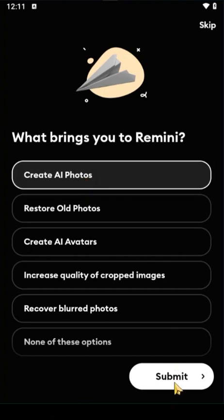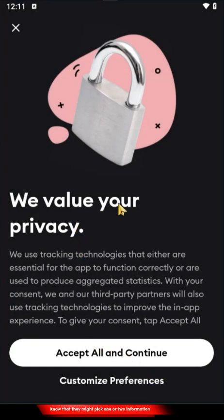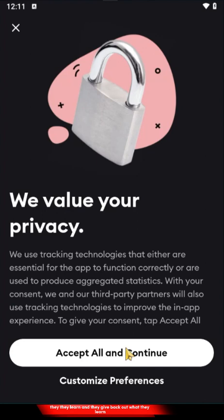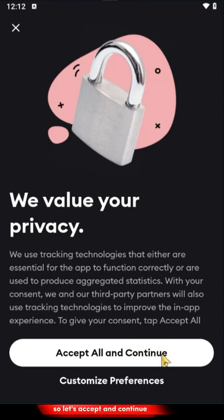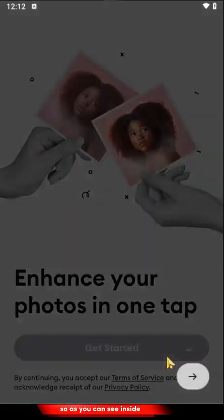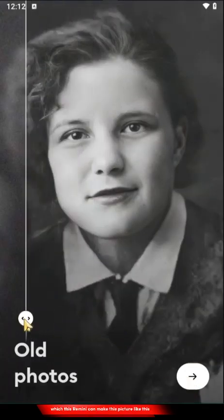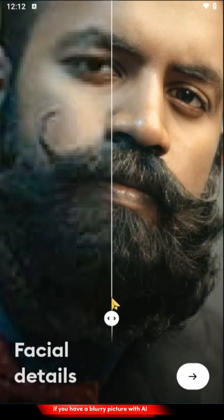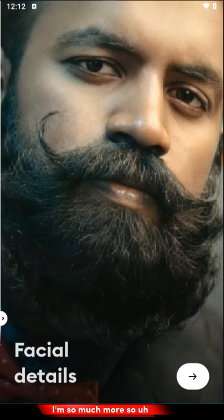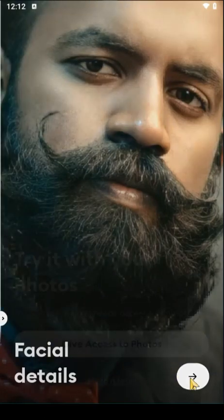They value your privacy, but know that they may pick up one or two things from what you're doing, because these are AI tools — they learn and give back what they learn. As you put in your images, they use that to perfect their algorithm. You can see examples: an old picture can become much better with Remini, and a blurry picture can become clearer using this AI tool.